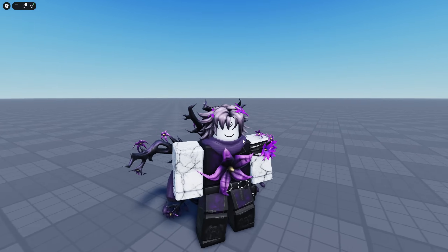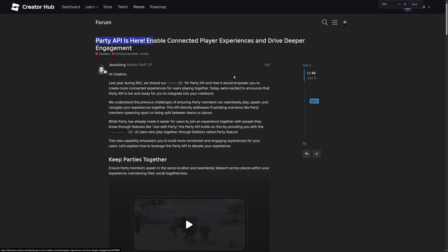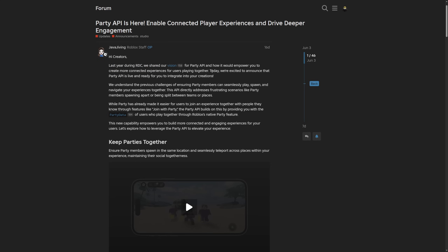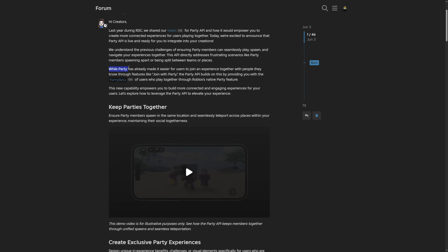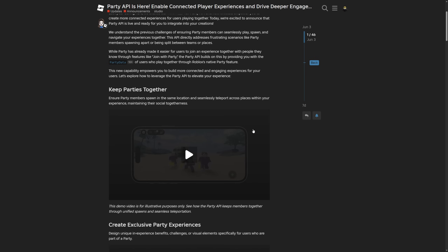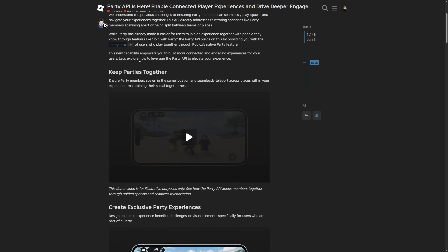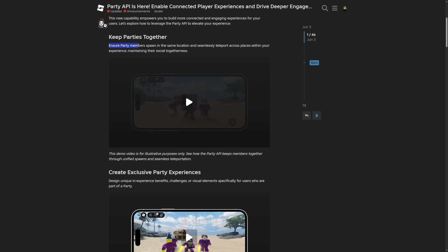I'm going to give more information about this on the dev forum post, so let's go there. Right here we have the 'Party API is here' forum post, where Aeroblustav is saying that they shared this vision of the feature last year at RDC, and now they are excited to announce it. They understand the challenge of ensuring party members can seamlessly play, spawn, and navigate your experience together. This API directly addresses frustrating scenarios like party members being split apart or placed between different teams or places. You could even put everyone from the same party into the same team, which is going to be better for users playing together.